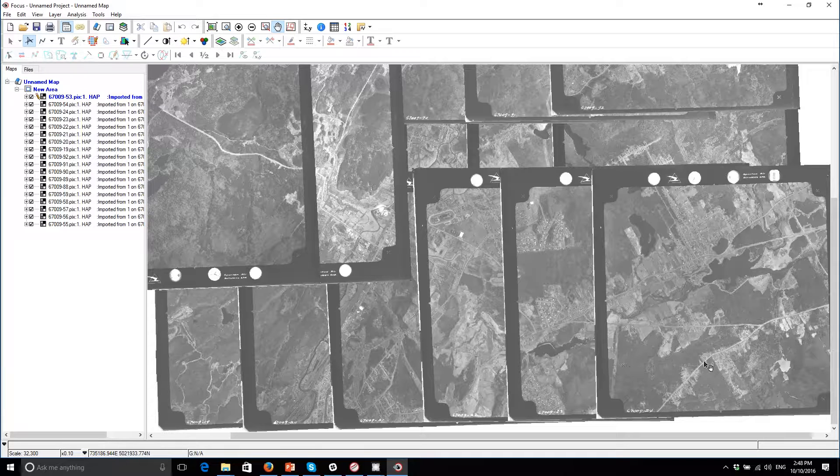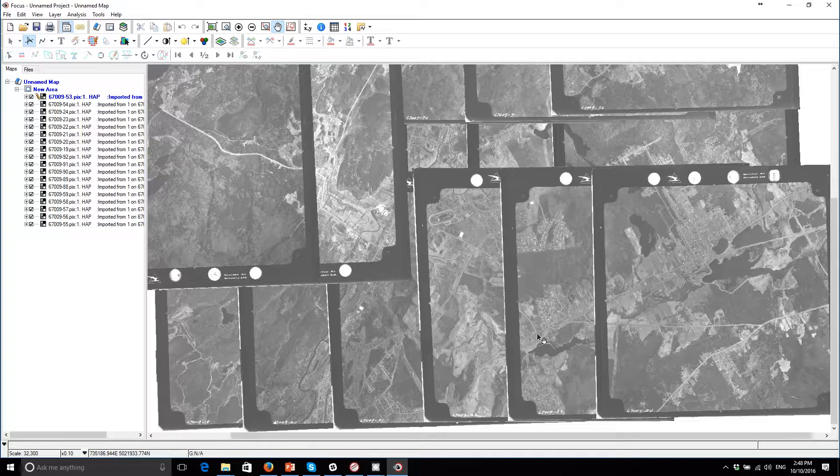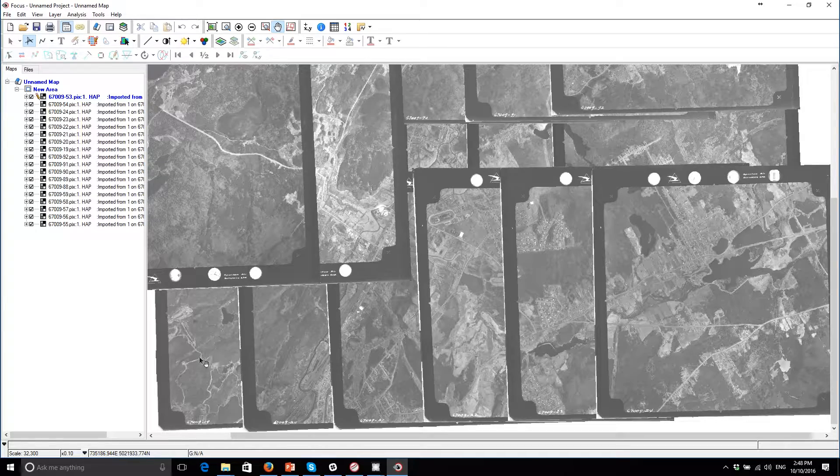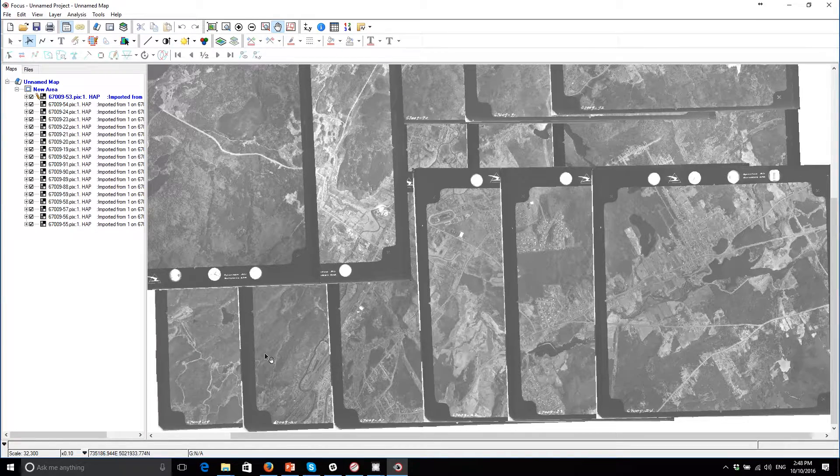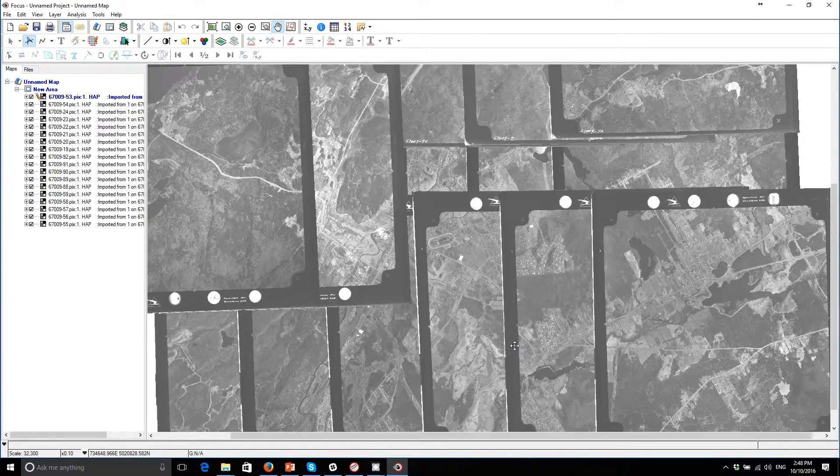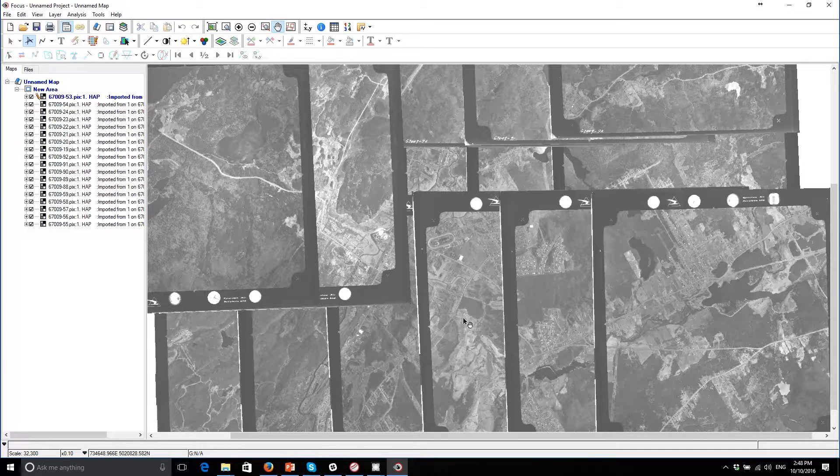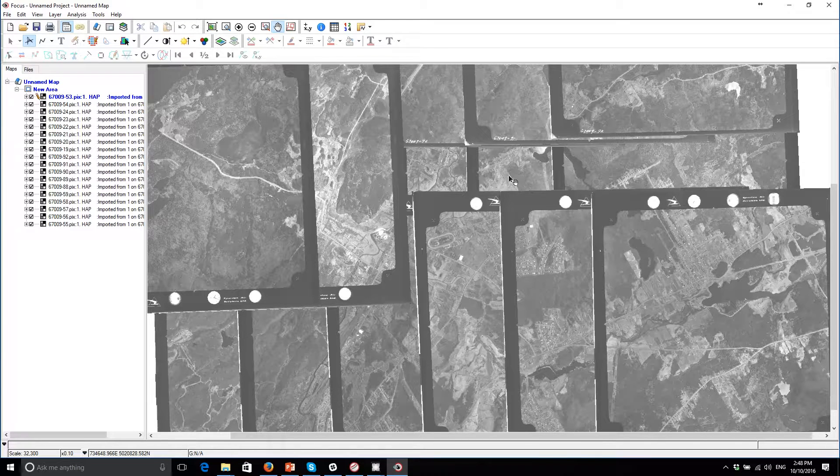As I mentioned in the introduction on the first part of the course, the forward overlap is 60%, so you can see that there's quite a bit of overlap in this direction. And then the side lap, which is the other flight lines, is about 40%.